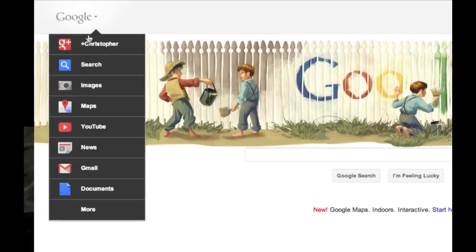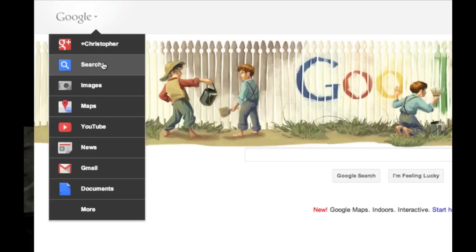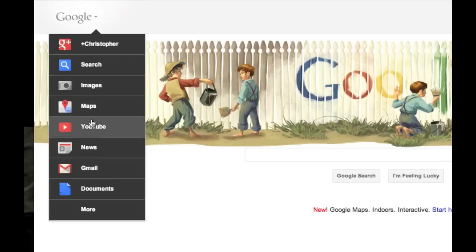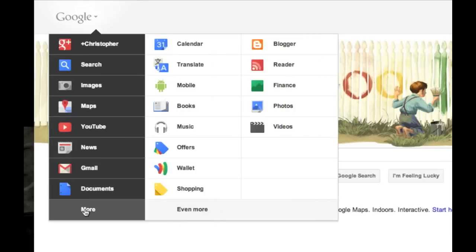You can go here and Google Plus is displayed prominently. You have search, images, YouTube, you can see all the options here and you get onto more.